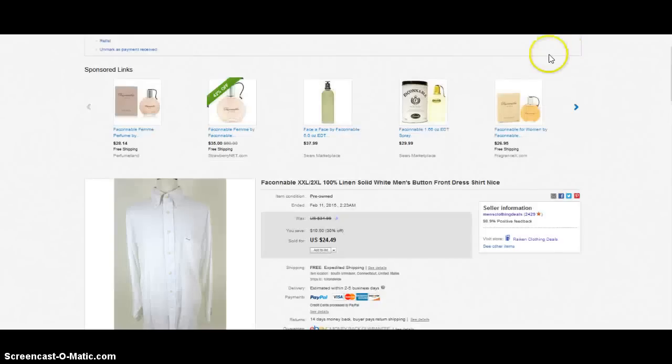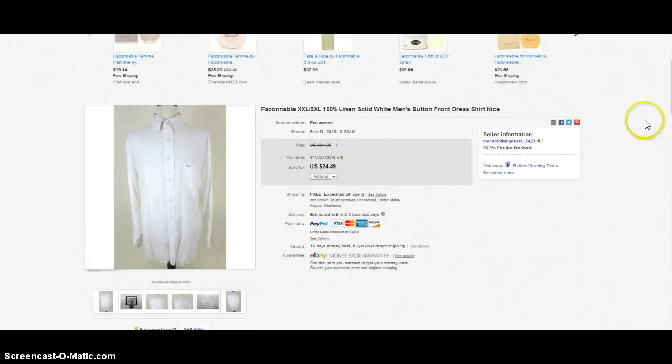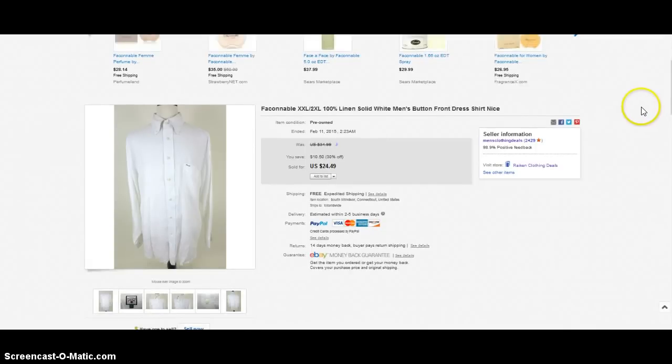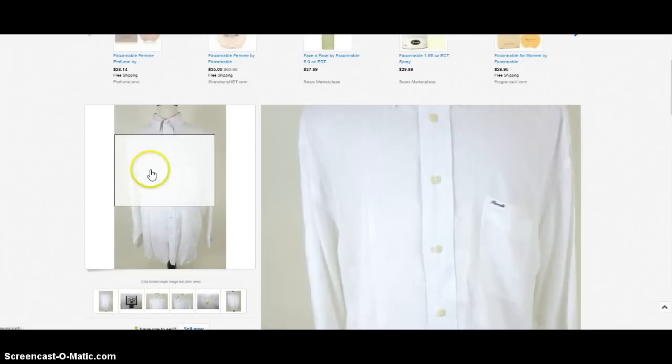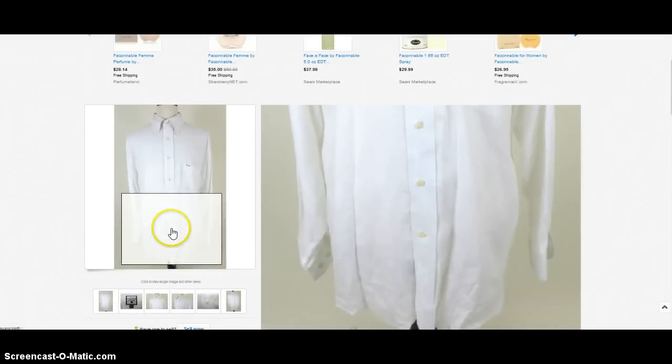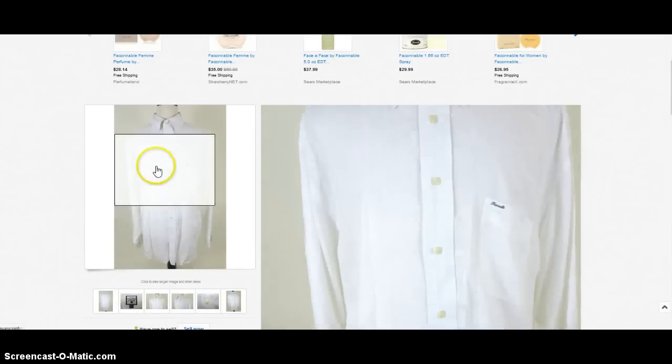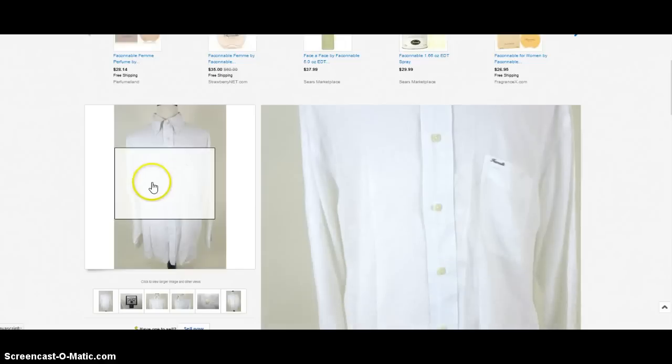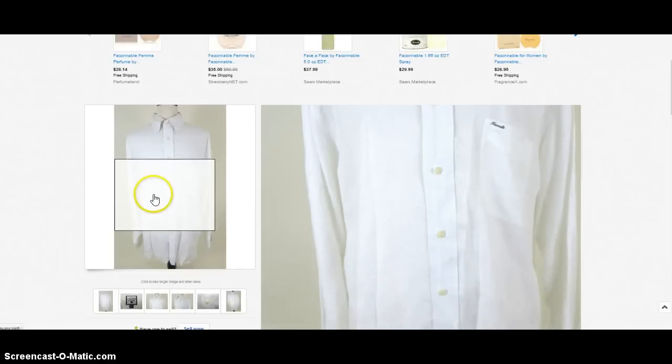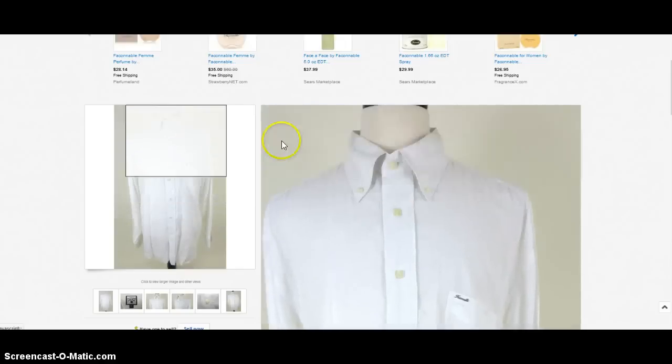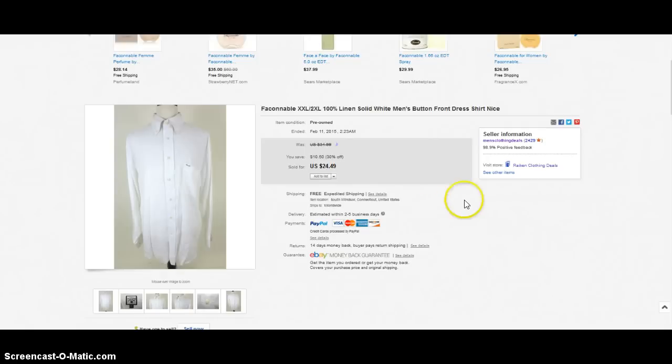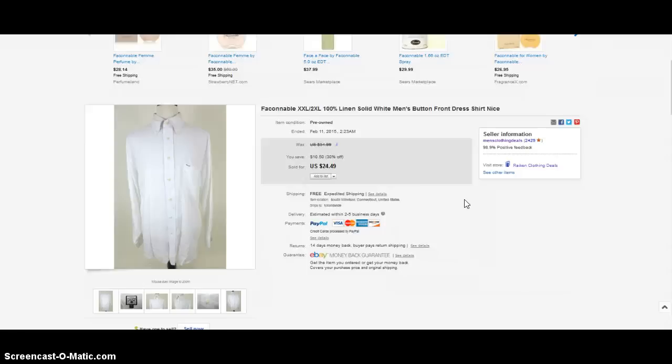This item that sold is a two extra large Faconnable button front shirt, all white. Picture could definitely use a little improvement—you could tell it's kind of got a glare going on here—but still it sold. When it comes to the white shirts like this one, make sure that there's no stains, that there's no hidden flaws, because that's a big issue right there with the white shirts.